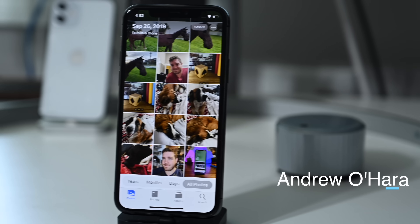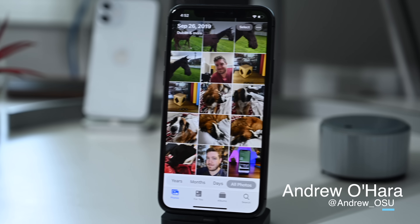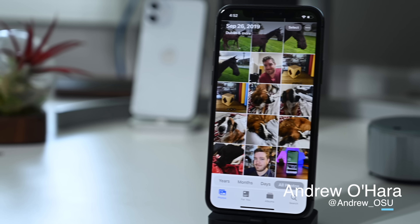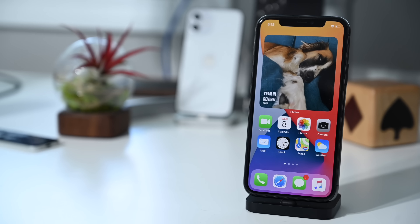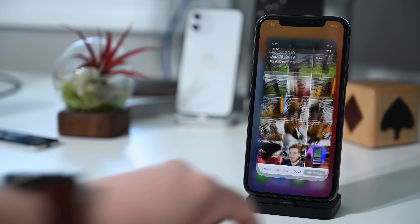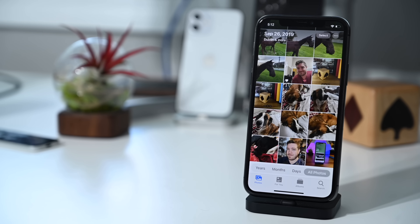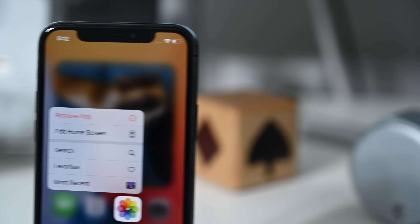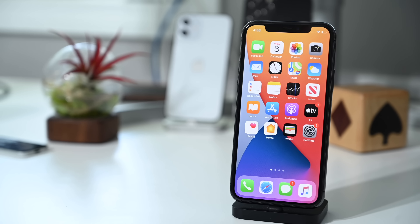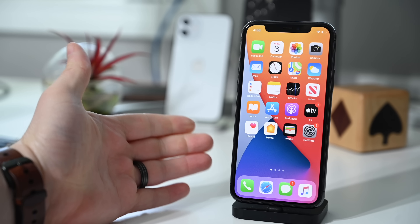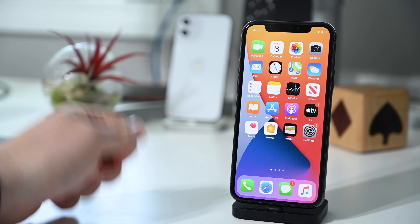Welcome everyone, it's Andrew here from AppleInsider. In this video we are taking a deep dive into everything new in the Photos app and the Camera app as part of iOS 14. Let's go ahead and dive into everything new in these two amazing apps, starting with the Camera app itself.